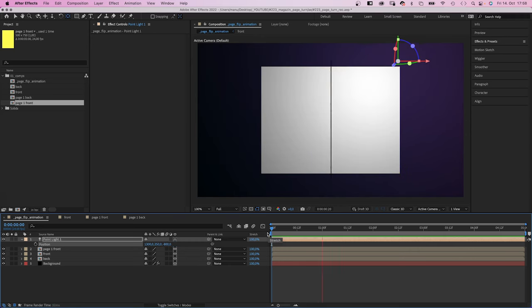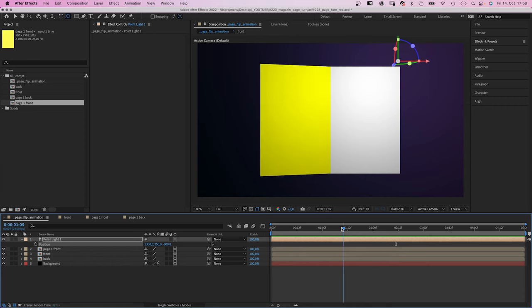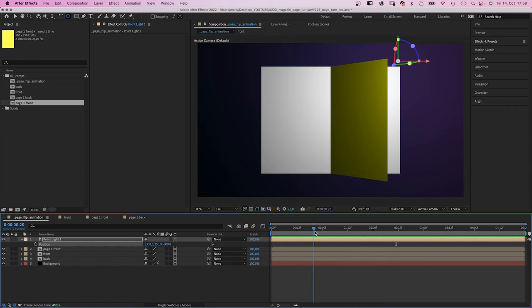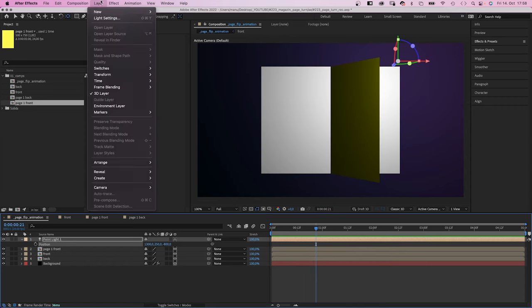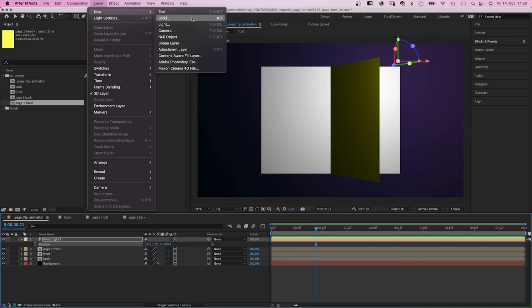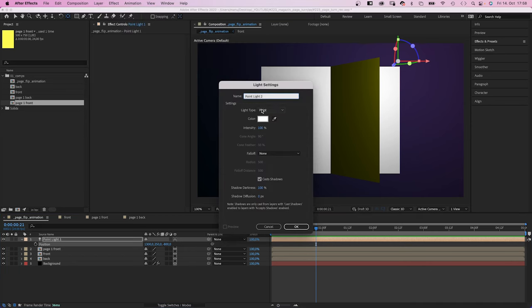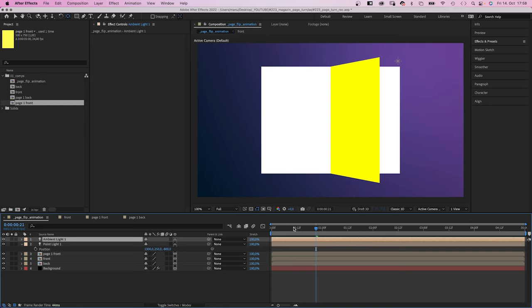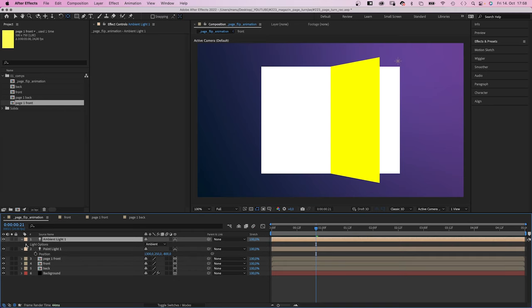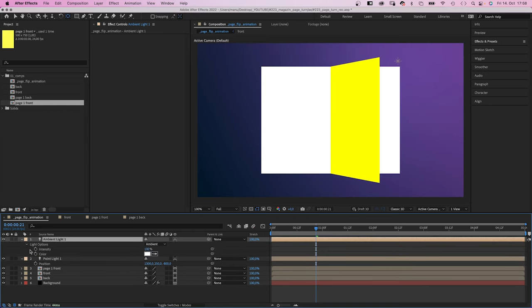Alright. There is light and shadow, but really harsh. So let's add a second light, an ambient light this time, which is way too bright. So we open the light options and reduce the intensity to 20%.